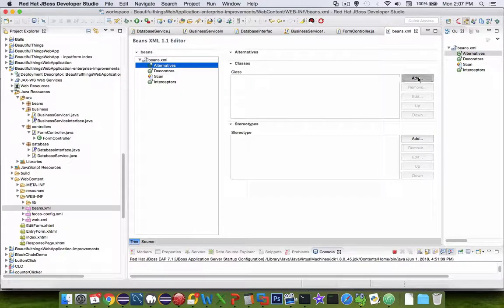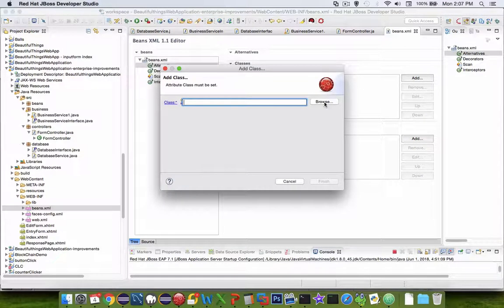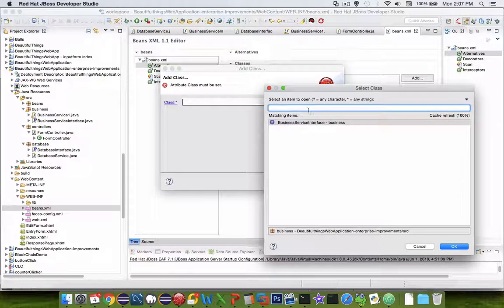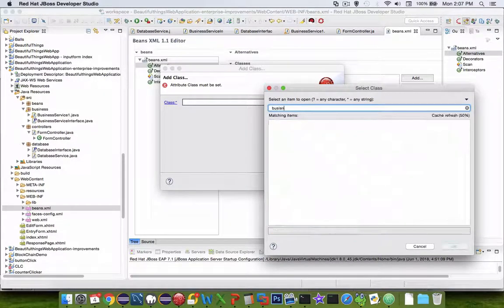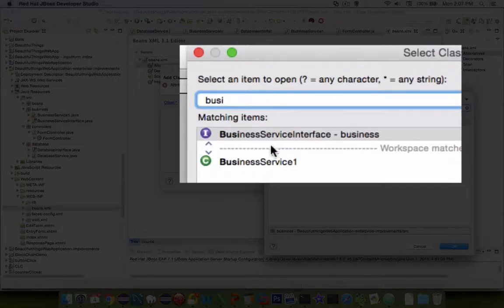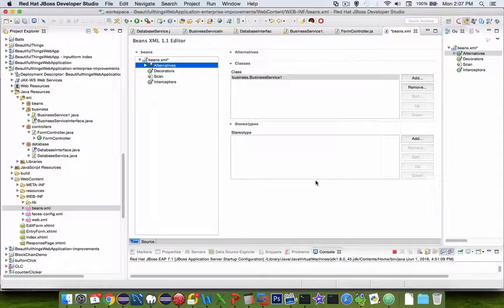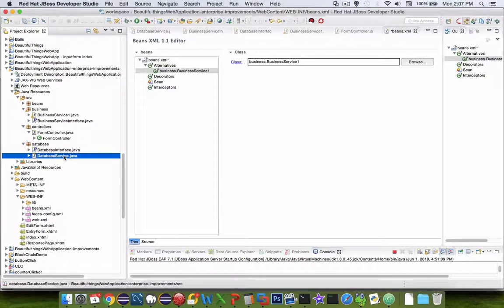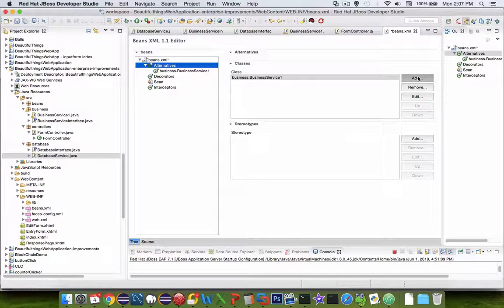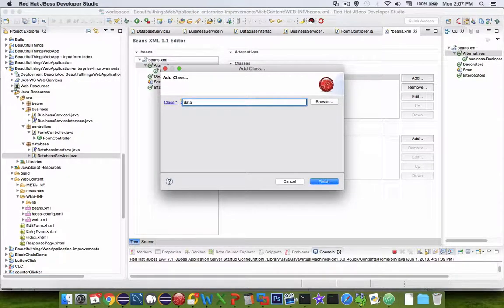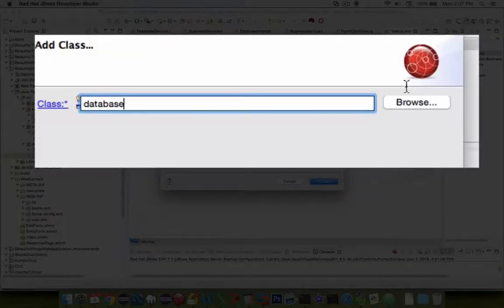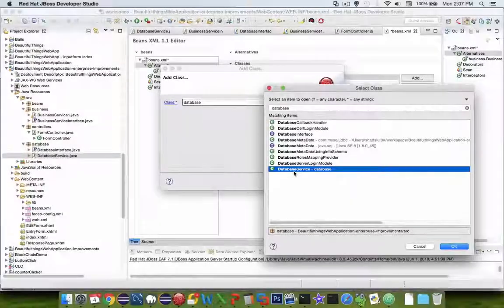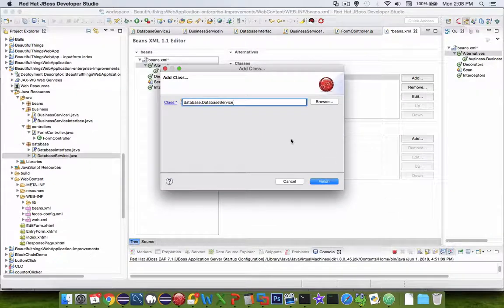Let's go to alternatives. There are no alternatives specified, so we're going to add one. Let's try business first and we're looking for business service one and finish. The other option is database services, so let's do another add here. We're looking for the class called database services and click finish.